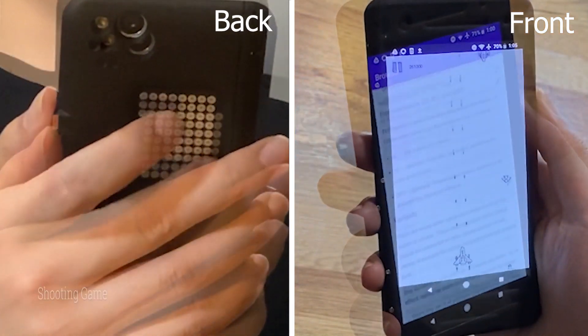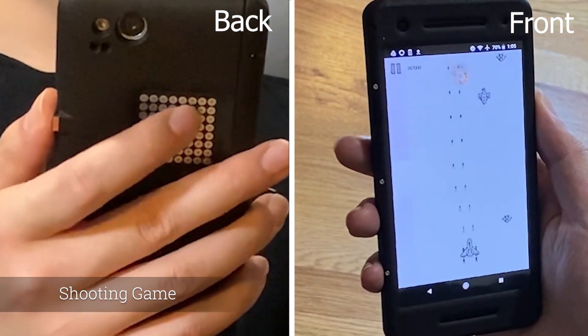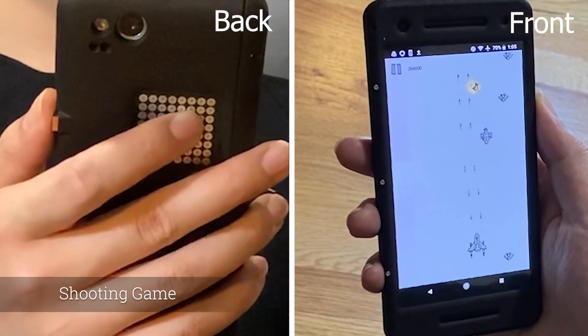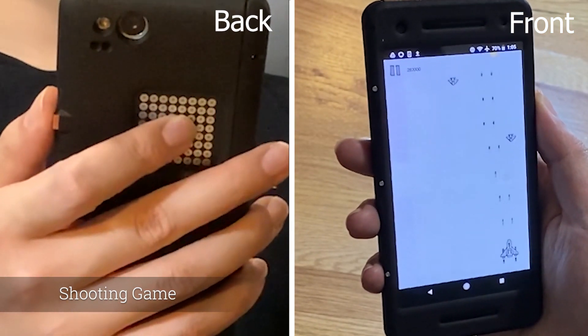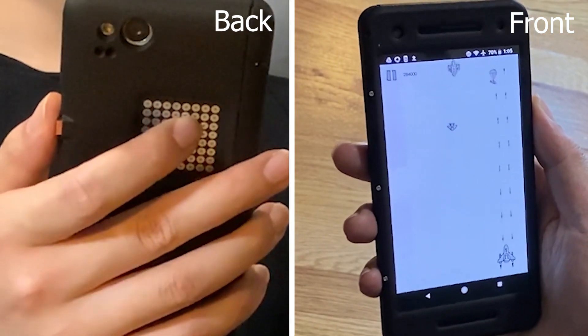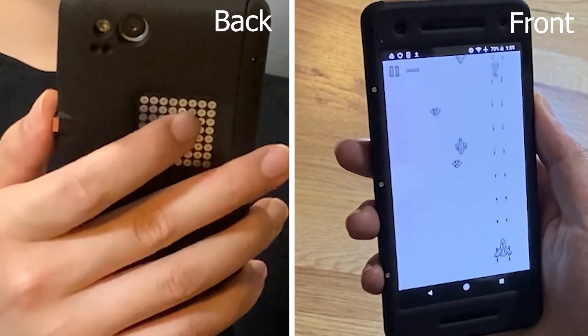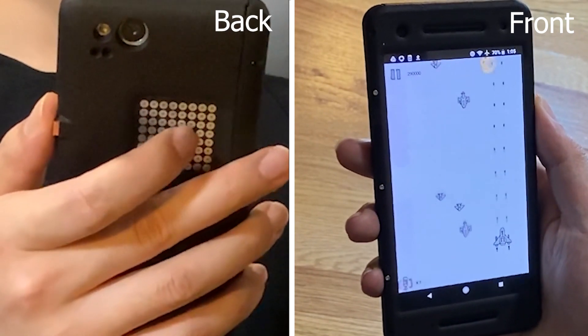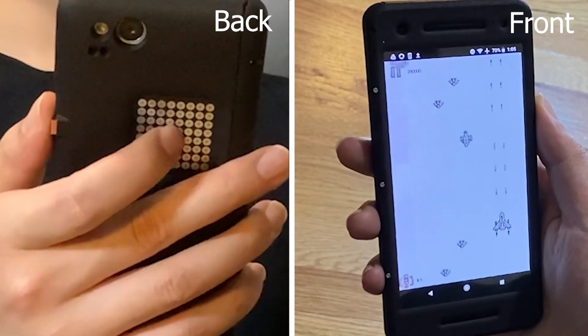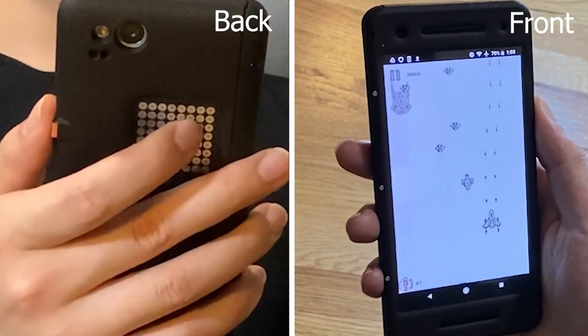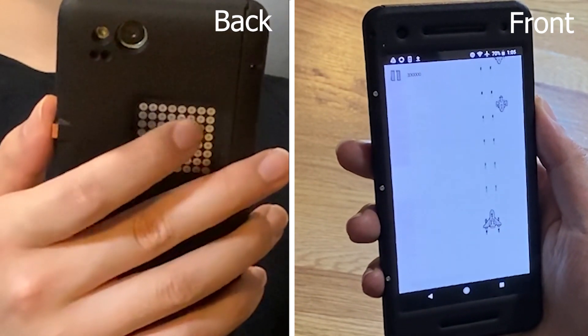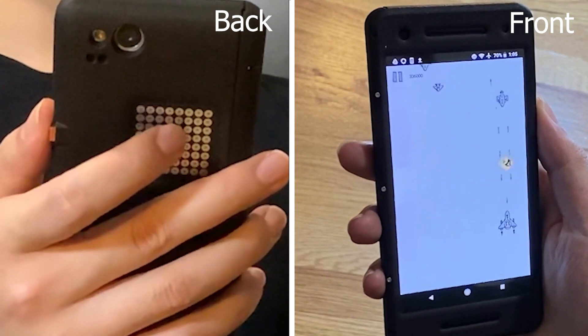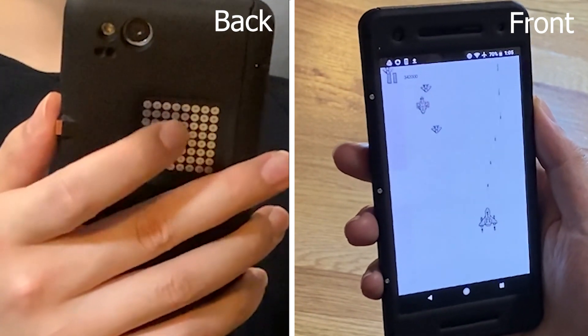Mobile gaming could also benefit from Backtrack. For example, in this shooting game, Backtrack allows the user to control their aircraft using finger motions on the backside. Double tapping can release a bomb that destroys all enemies.